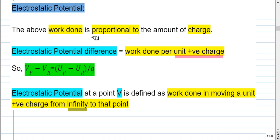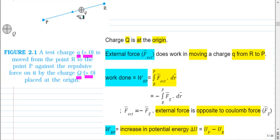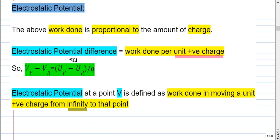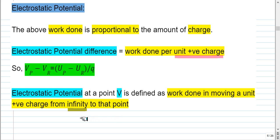The electrostatic potential difference between two points is defined as the work done in moving a unit positive charge. Whatever is the work done in moving charge q from initial point to final point, if we divide that by the amount of charge we get the potential difference between those two points. The electrostatic potential at a point V is defined as the work done in moving a unit positive charge from infinity to that point. Infinity is a place far away from all source charges, so the electric field at infinity is zero. It is convenient to choose the potential at infinity as zero.